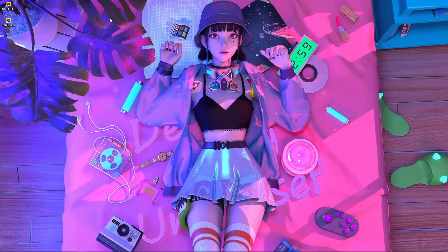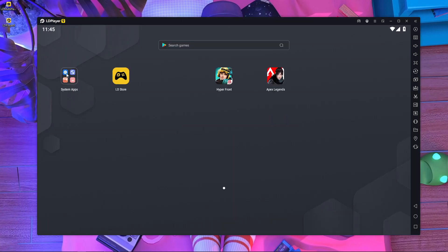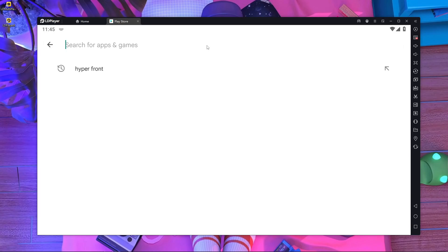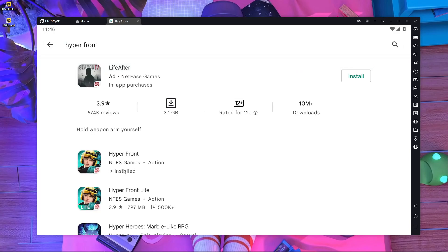After downloading, just install LDPlayer 9. After installing, open LDPlayer 9, then open the folder, then open the Play Store, and search for Hyper Front.